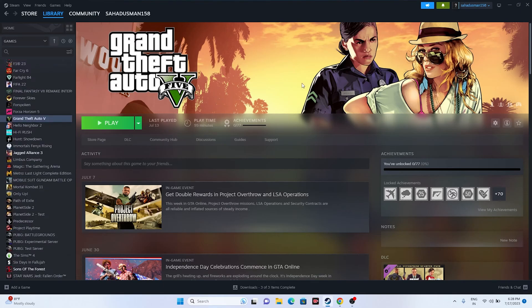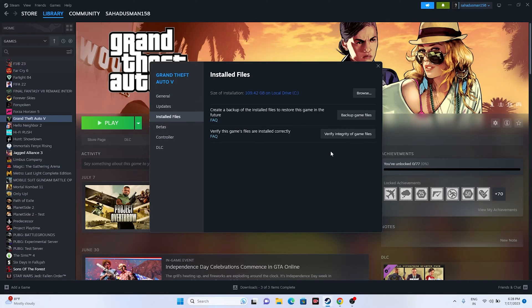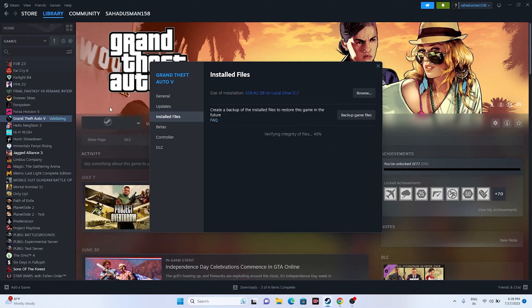The next step is to verify the integrity of game files. Right-click the game and go to Properties, then go to Installed Files and click on 'Verify integrity of game file.' This will take a little bit of time because the game is around 109.42 GB. Once it reaches 100%, you'll get the Play button again — click it to launch the game.